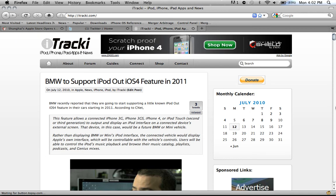Hi YouTube, this is itracky from itracky.com and today I will be showing you a tutorial on how to implement an app icon with your iPhone, iPod Touch, or iPad app. As we all know, these app icons are necessary and required for any app, so this is a very important part of your iPhone development.